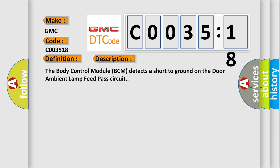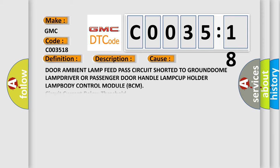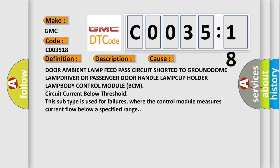The body control module BCM detects a short to ground on the door ambient lamp feed pass circuit. This diagnostic error occurs most often in these cases.